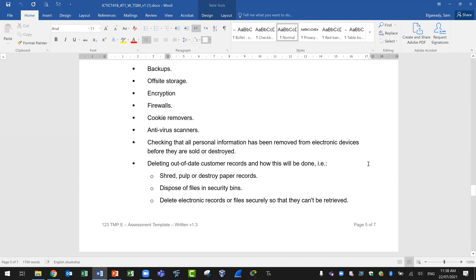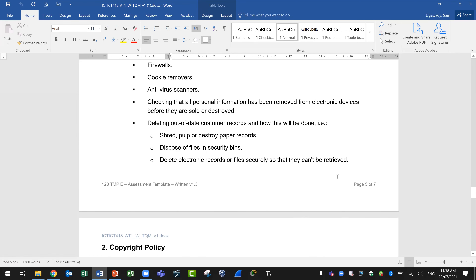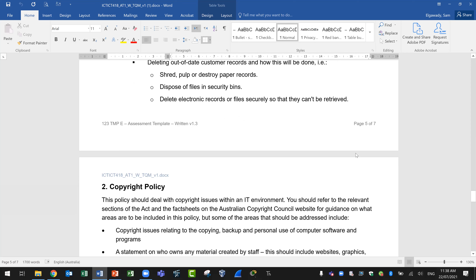Also include: checking that all personal information has been removed from electronic devices before they are sold or destroyed — this applies to old devices when upgrading or replacing computers, servers, or storage media; deleting out-of-date customer records and describing how this will be done — for example, shredding or destroying paper records, disposing of files in security bins, and deleting electronic records securely so they cannot be retrieved. That concludes the first policy.